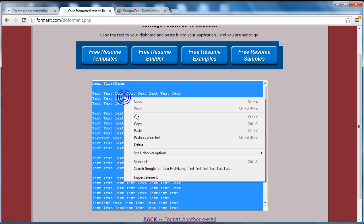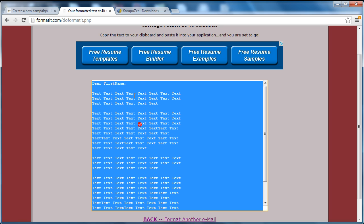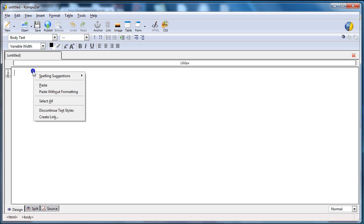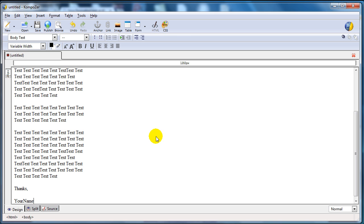So what you need to do now is simply copy this formatted text, go to the Kompozer editor, and paste it into the editor.